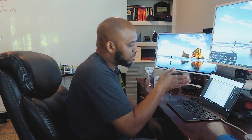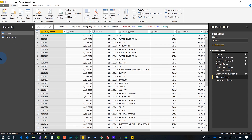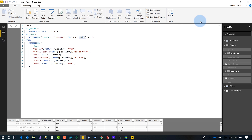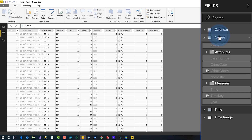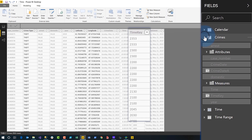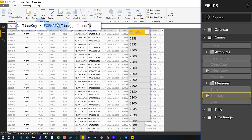If you don't have time down to the hour, minute, or second, there's not really much you can do with it. So if you're not capturing it and you want to look at things at that granularity, you need to start capturing it. I have the date and time that a crime happened, split out. Once you do that, go back to your data model and on the crime table create a time key.